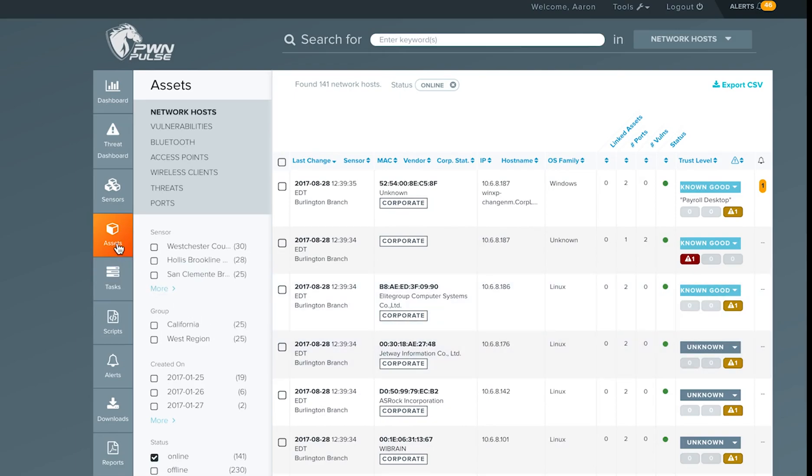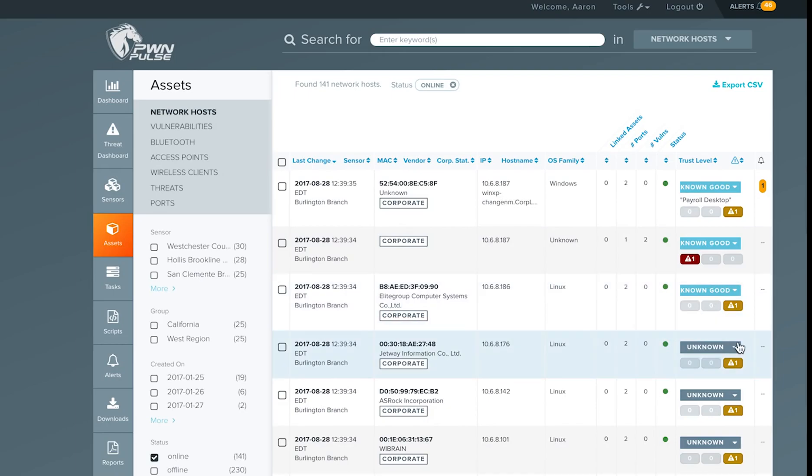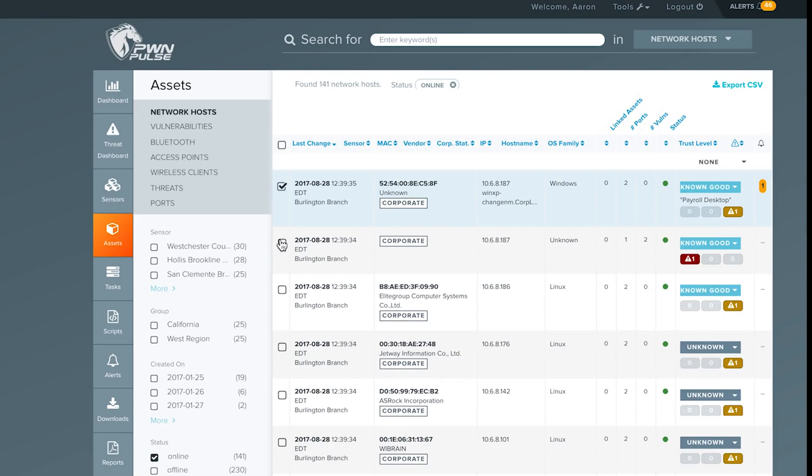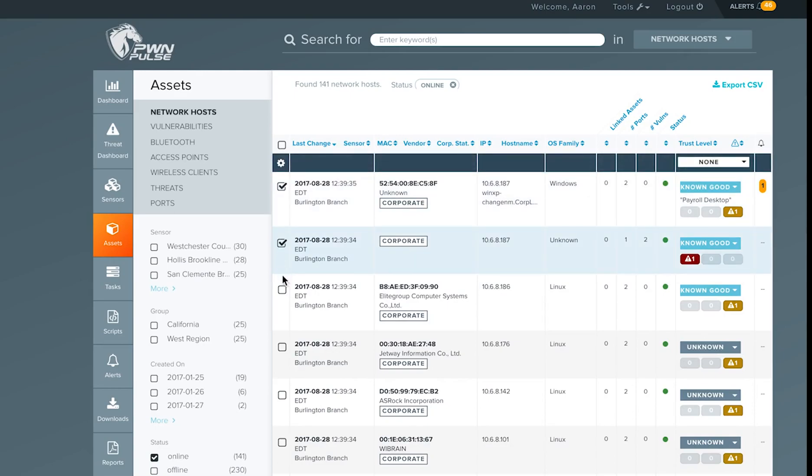To set a trust level manually for a discovered asset, navigate to the asset views from the assets tab on the left-hand toolbar, select the appropriate type of asset, in this case network hosts, and select from the drop-down to choose your trust level.